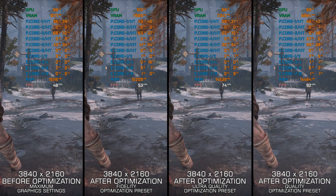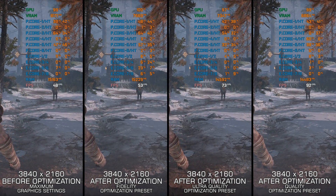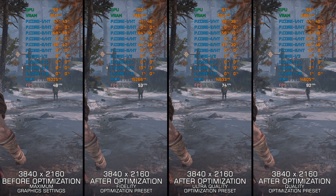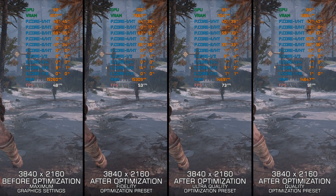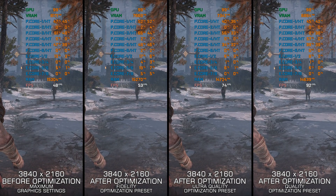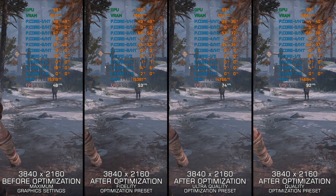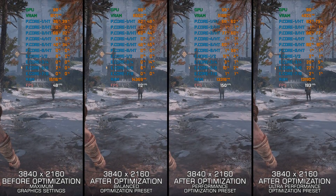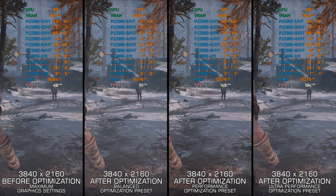God of War 2018 needs no introduction. We all know that higher FPS numbers are welcome in such a game, despite it being an offline and single-player experience. So what can we do about the performance side of things in God of War 2018?